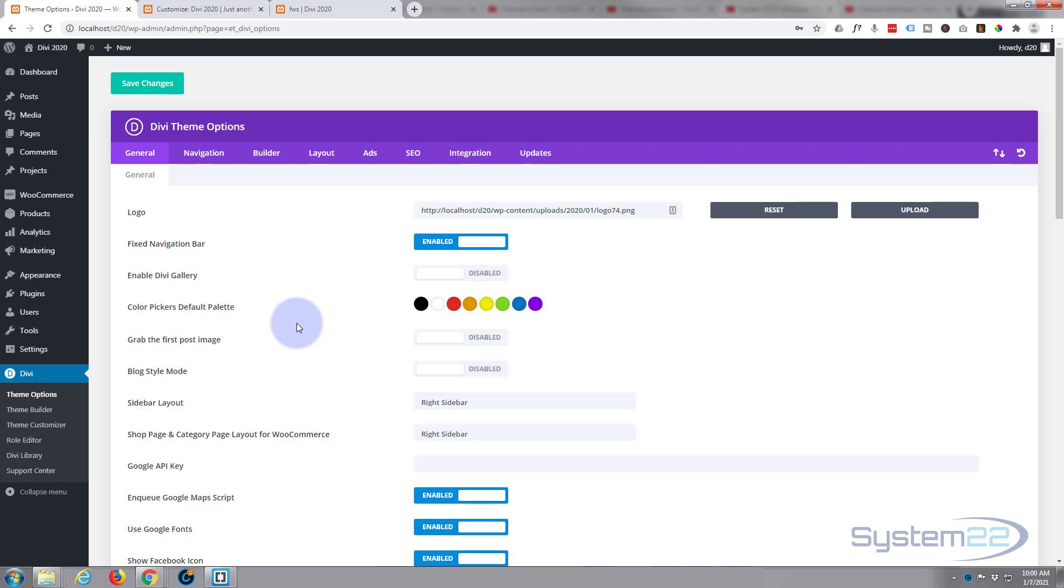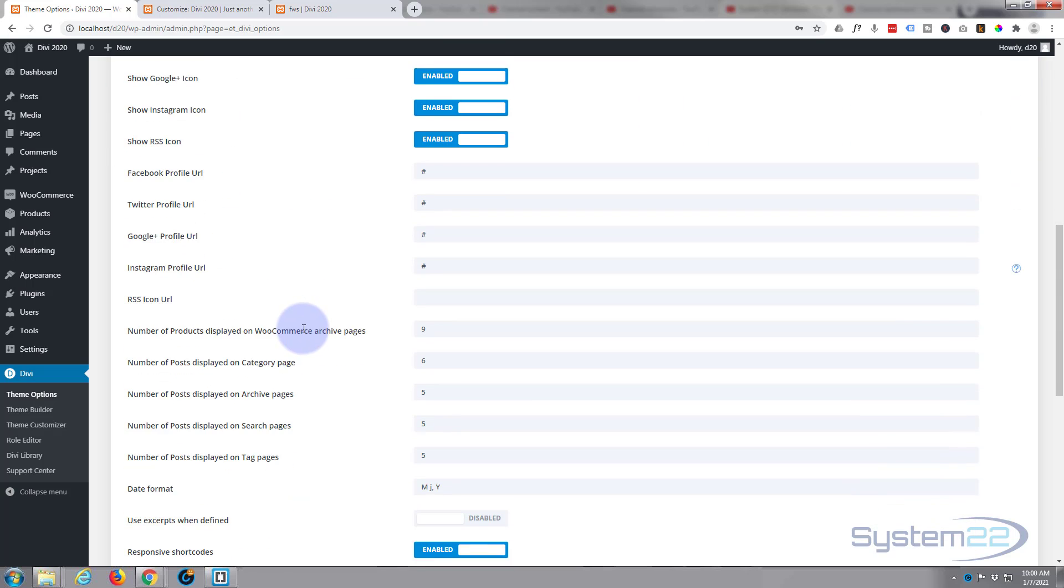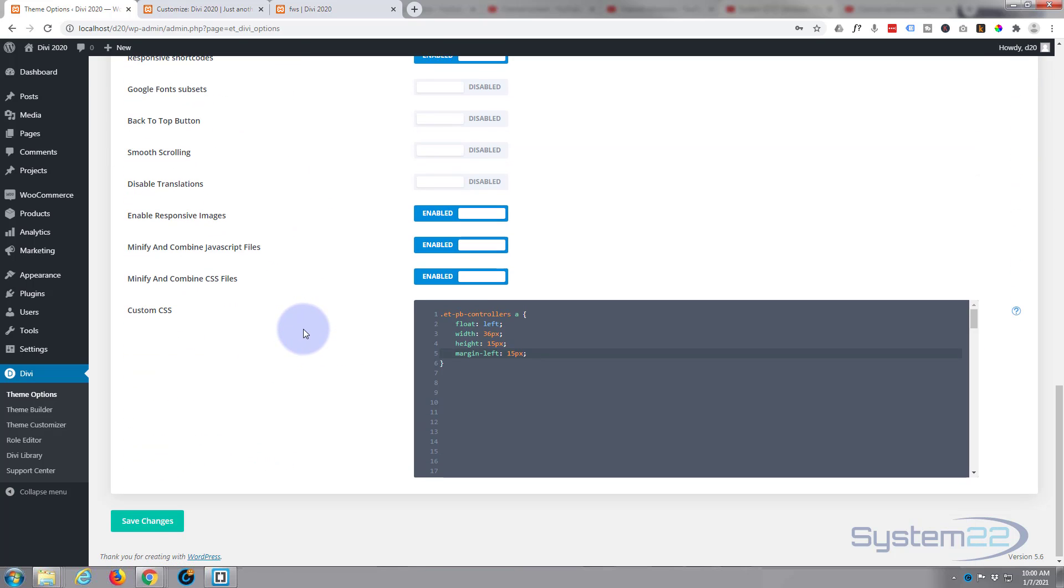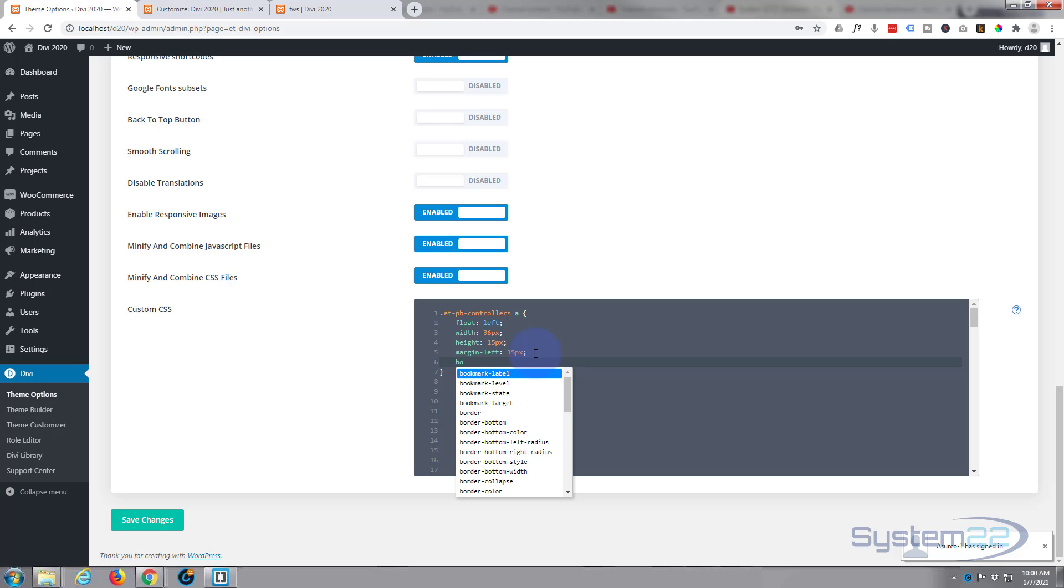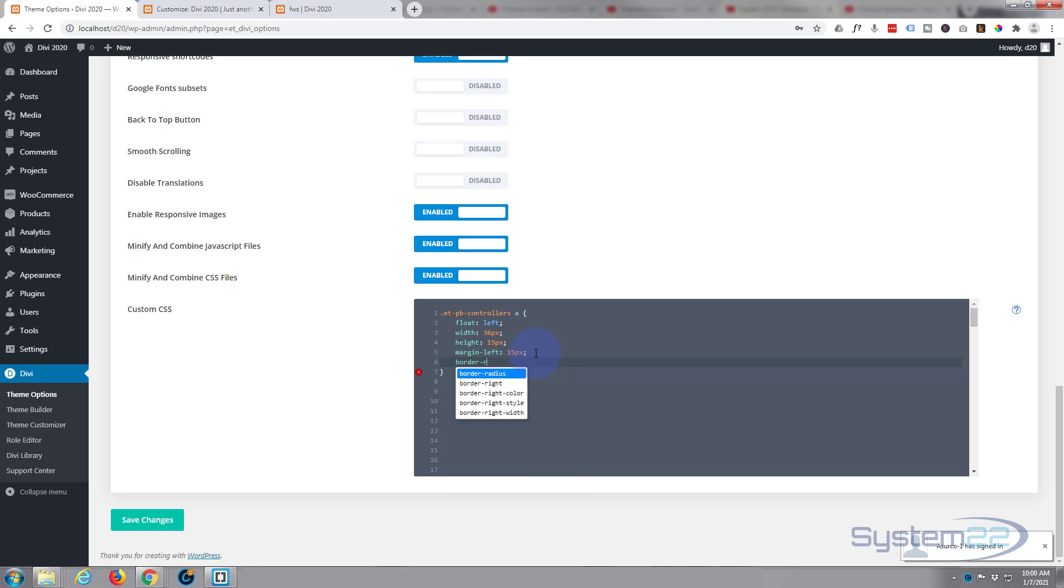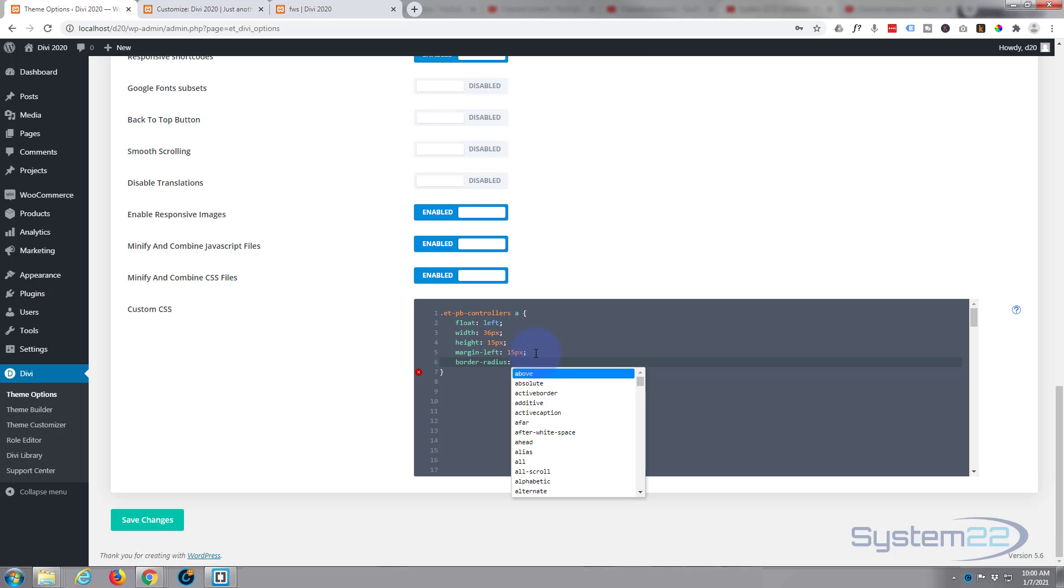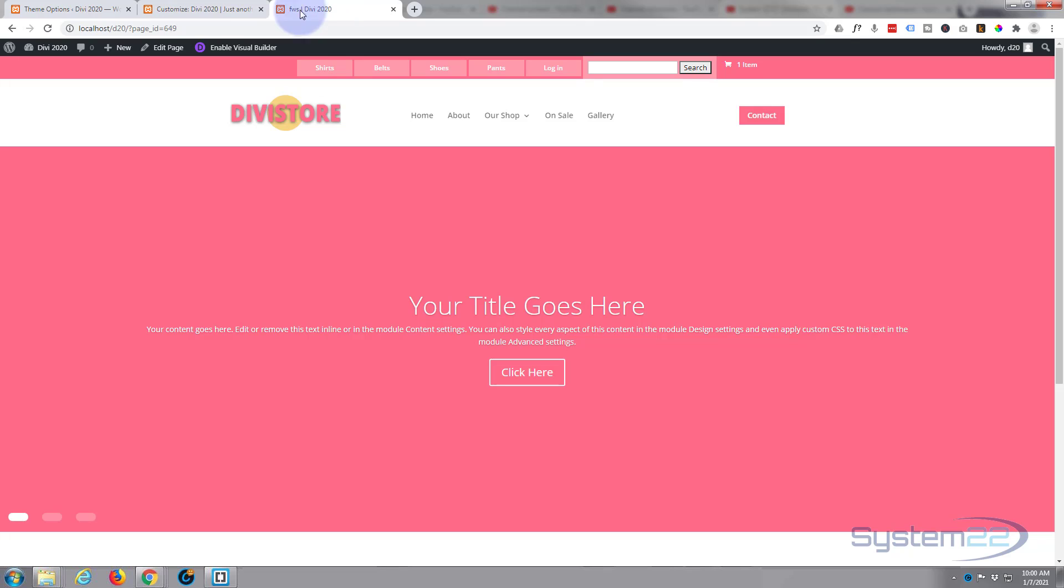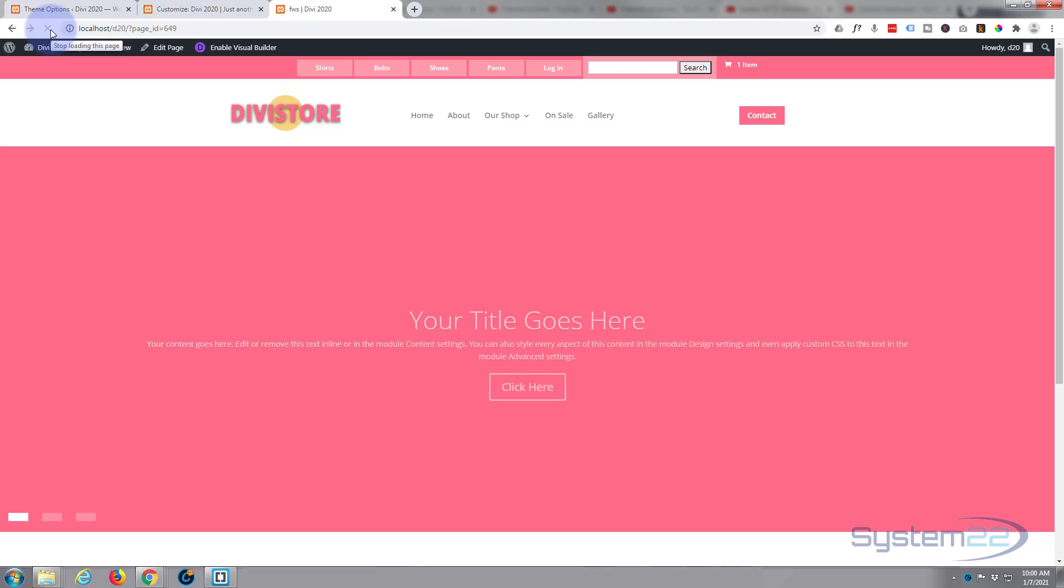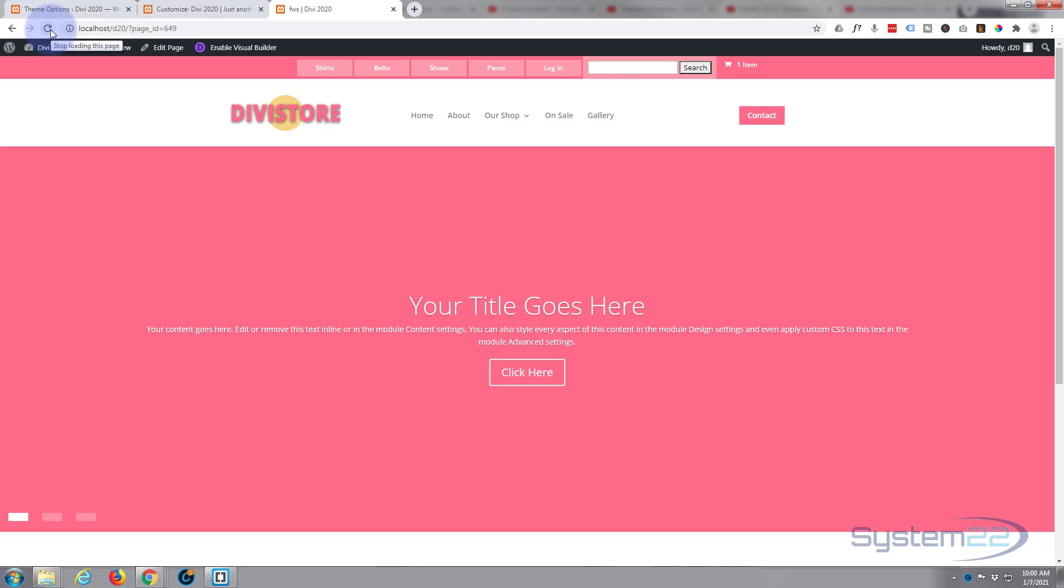Let's go back in there and we'll say zero, and we have to add important to that. Once it's saved, let's refresh. There we go, that worked fine. Great.